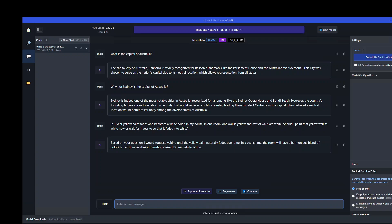The response is pretty interesting. It's saying that I would suggest waiting until the yellow paint naturally fades over time, and then the room will have a harmonious blend of colors. Fair enough.